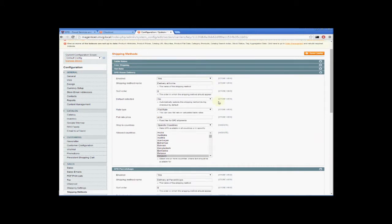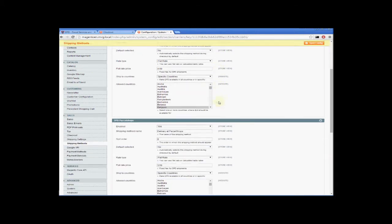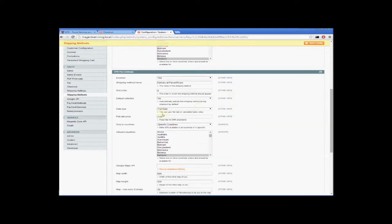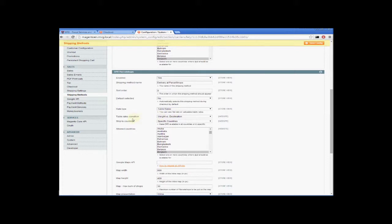I'll start by setting up the DPD parcel shop delivery so it takes into account the weight of the ordered products. Please note that for this to work, the weight of each product has to be stored in the database. We start by setting the rate type to table rates, and you see that an extra option has appeared: the table rates conditions. We're going to use weight versus destination. And that's everything we need to change here, so we can save the configuration.